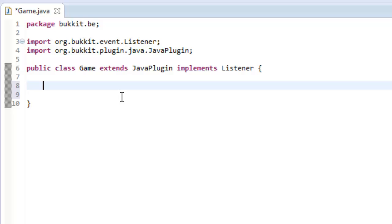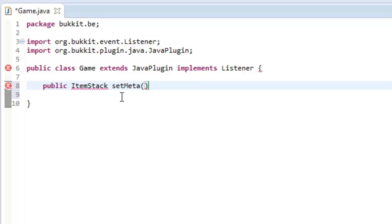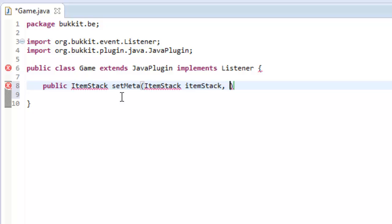We're going to want to make a method — so public — and we're going to want to return an ItemStack. We're going to call this setMeta, and in its parameters we're going to want to take an ItemStack, a String for the name we want to call this, and a List of Strings.